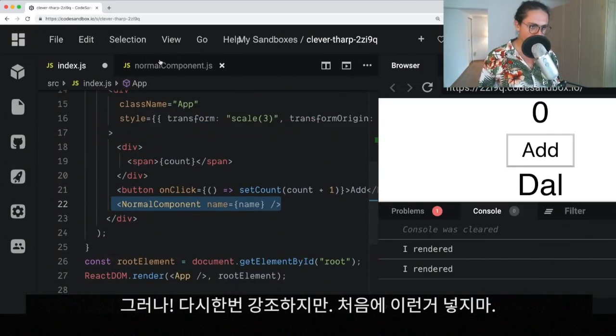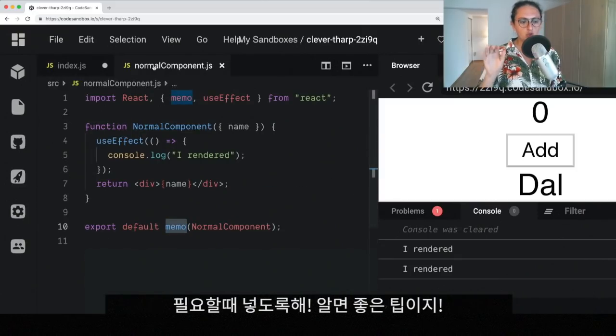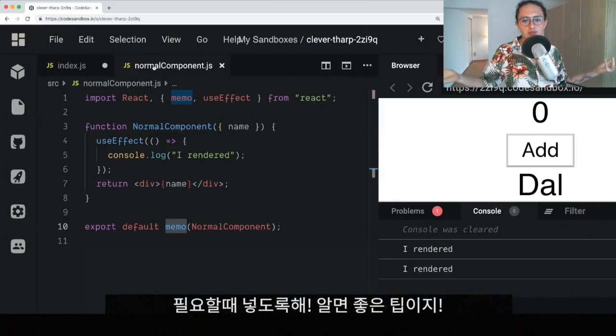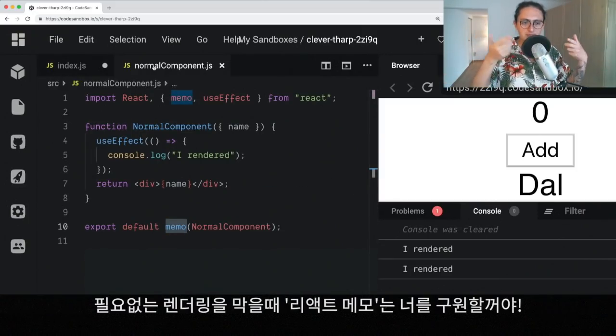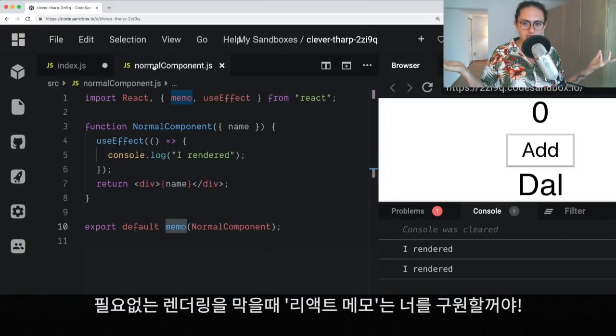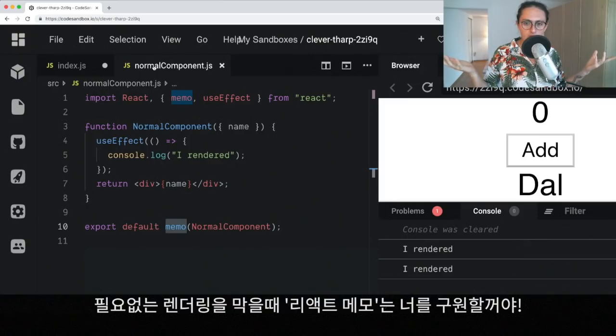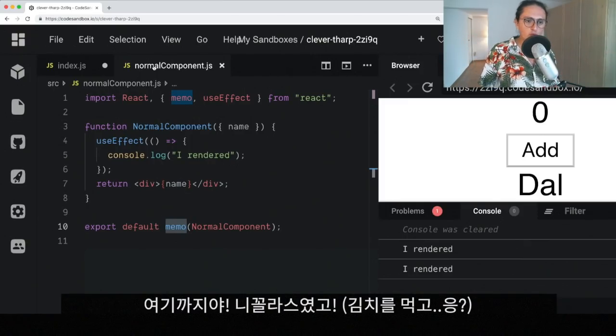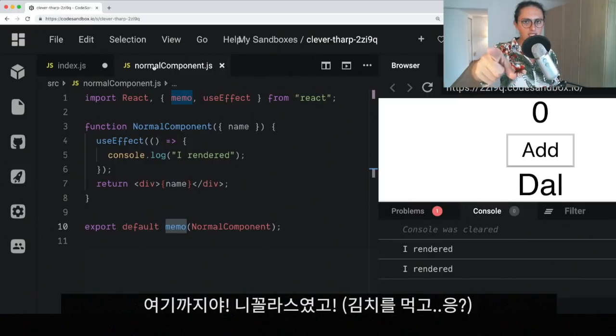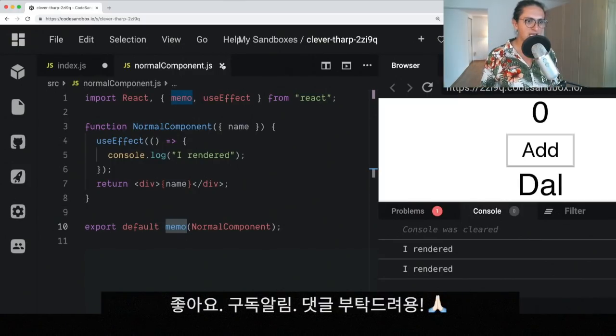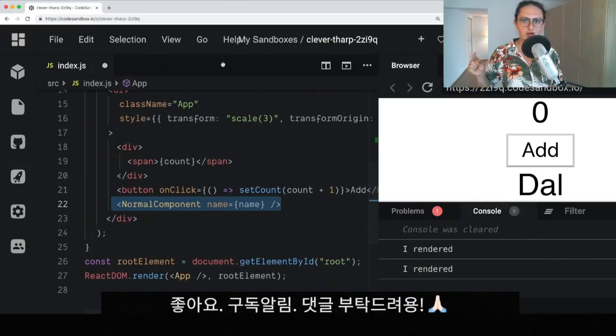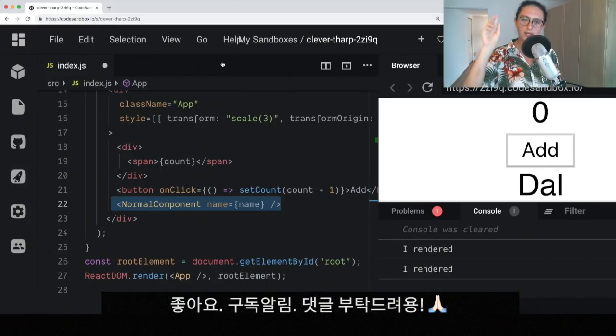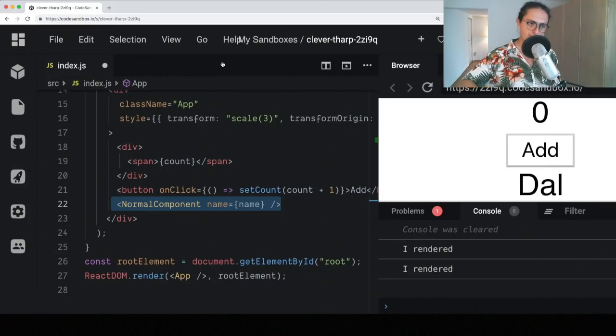Again, don't do this from the beginning. Do it when you need it. But it's a good thing to know. ReactMemo will save your day if you want to avoid unnecessary re-renderings. Thank you for watching. I am your host, Nicola Su. Don't forget to eat kimchi. Leave a like. Leave a comment. I love you. I hope you love me. Bye-bye.